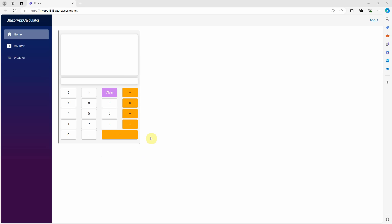After I enter the math expression with the keypad here and click on the equal sign, it will submit my math expression to OpenAI Assistant to get the answer. The respond will display in this area. For example, 2 plus 9. Click on equal sign. It returns 11, good.